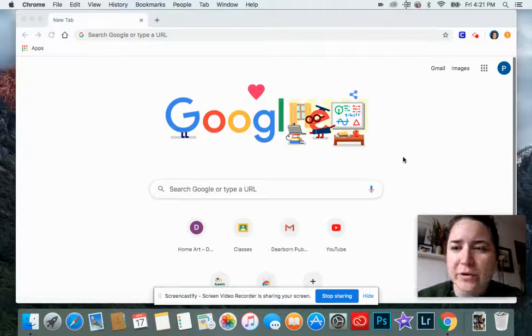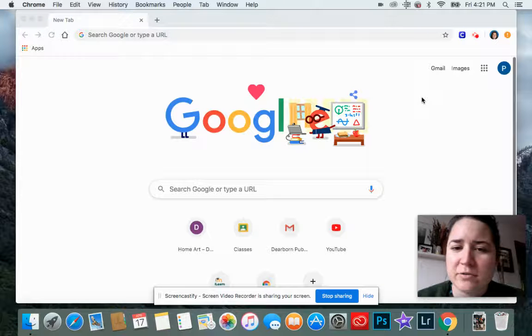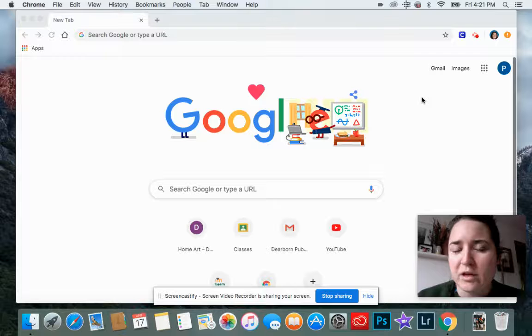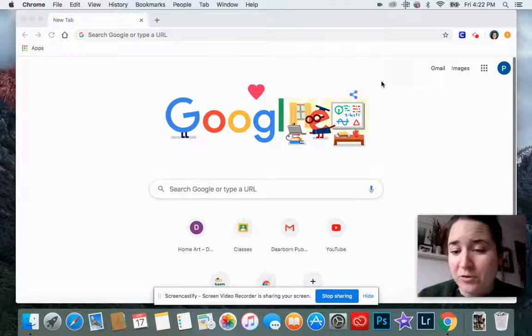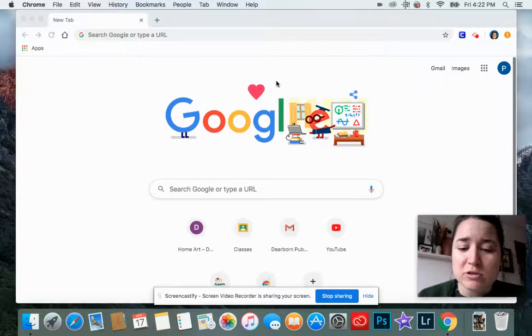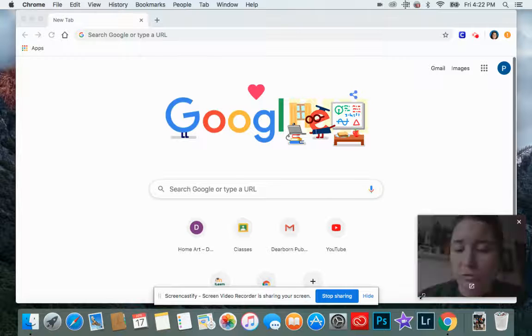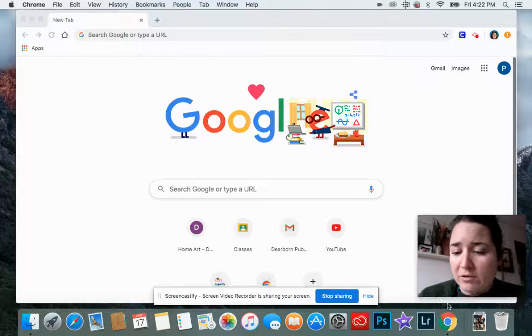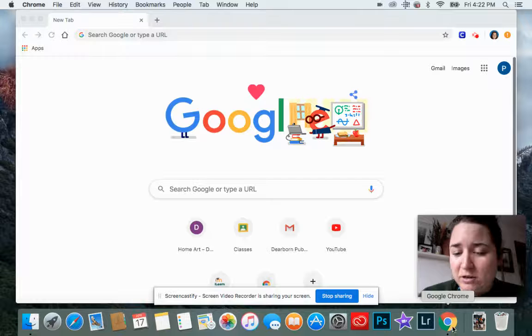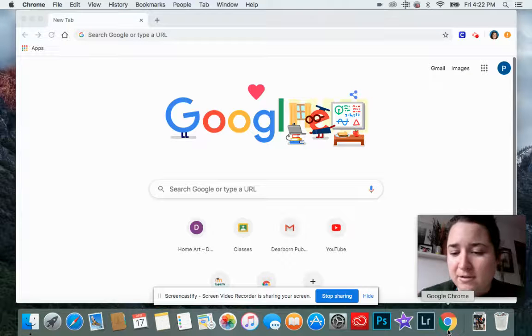All right, so we are going to learn how to launch or open stop motion animator. The first thing you need to do is make sure you're using Google Chrome. If you look down here, the symbol looks like this.